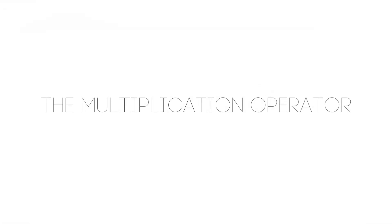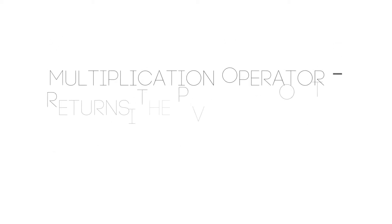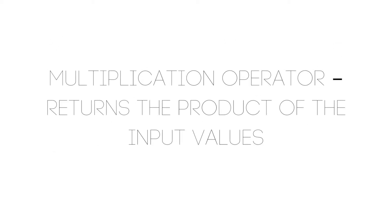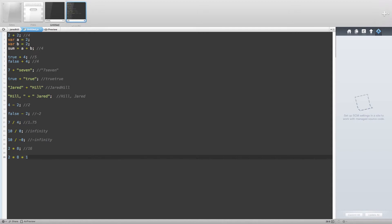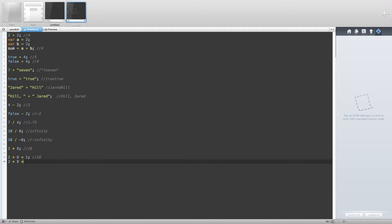Now on to the multiplication operator. The multiplication operator returns the product of the input values. For example, 2 times 8 returns 16. We can also chain together values: 2 times 8 times 1 also returns 16, but 2 times 8 times 1 times 2 will return 32.